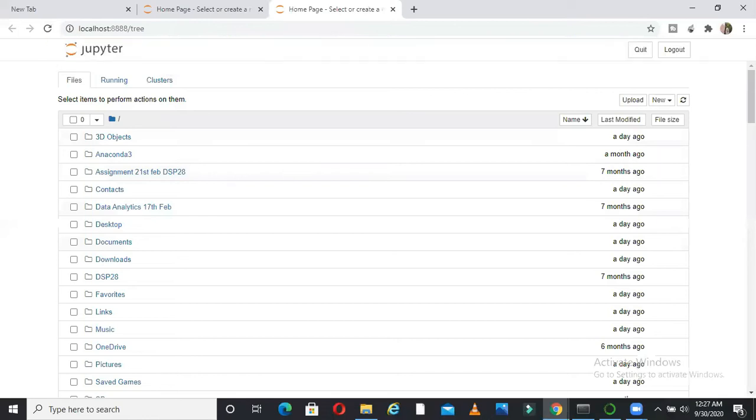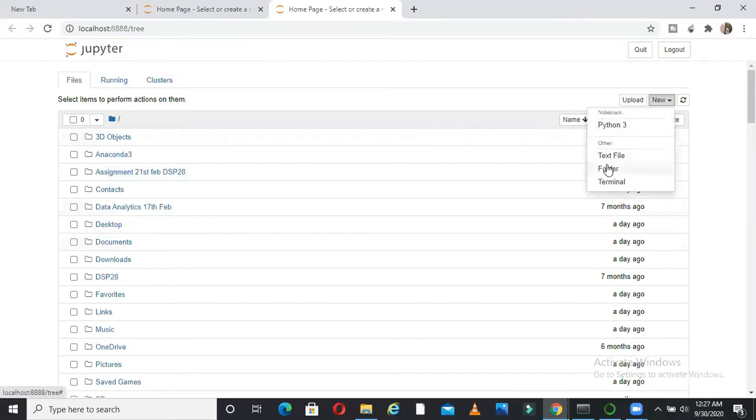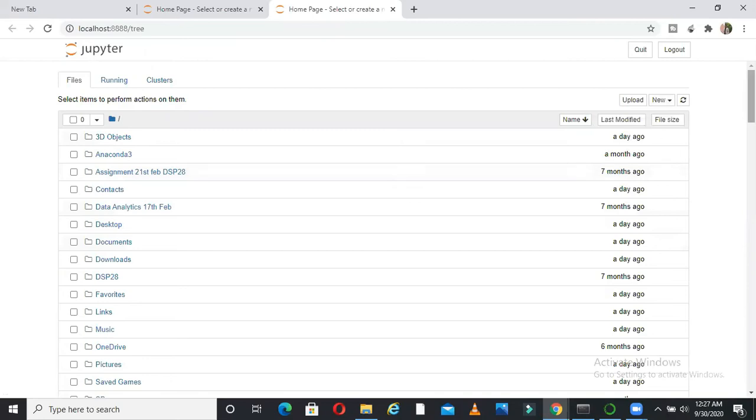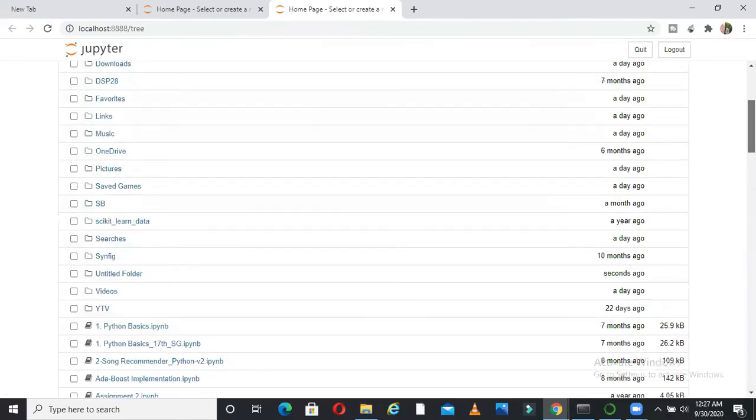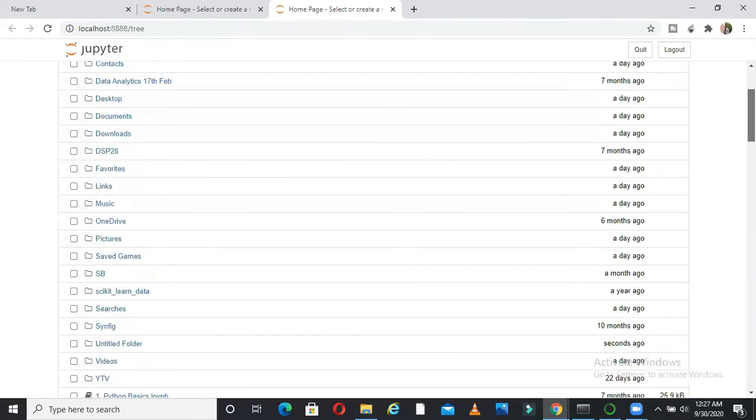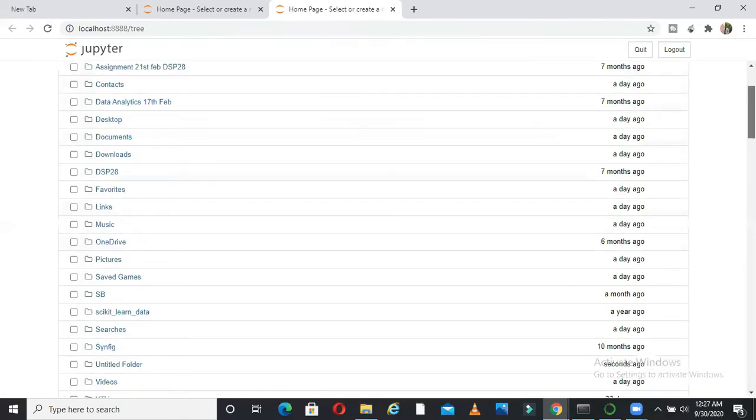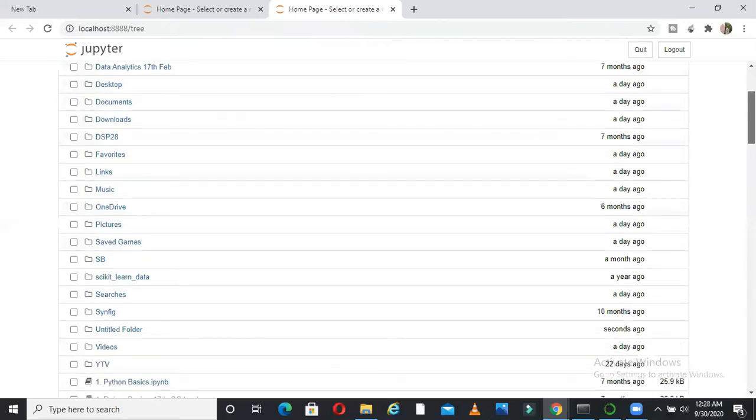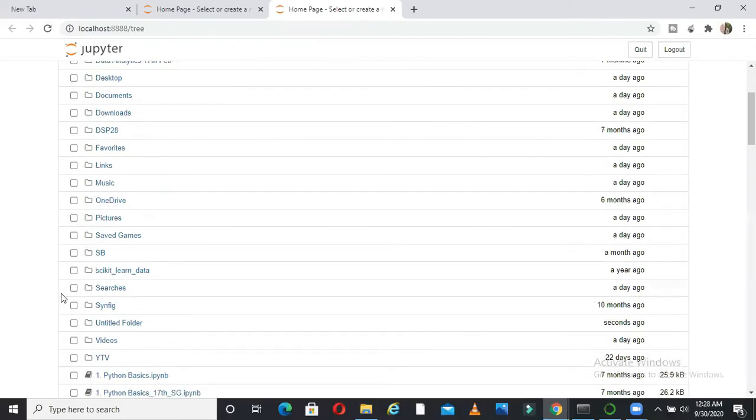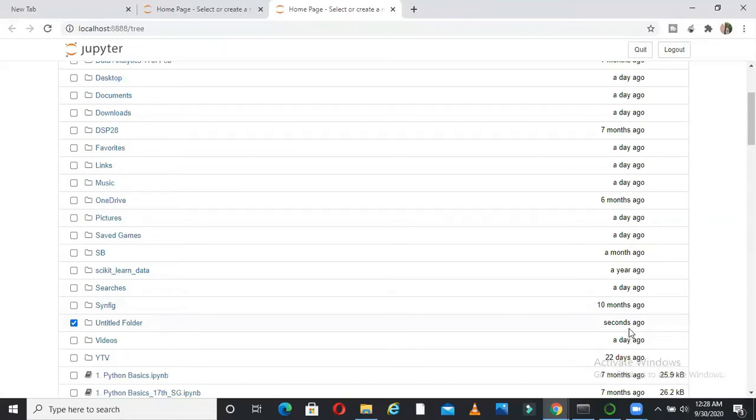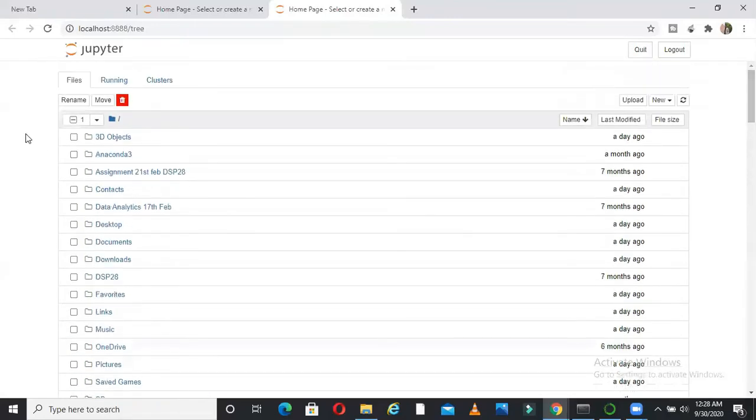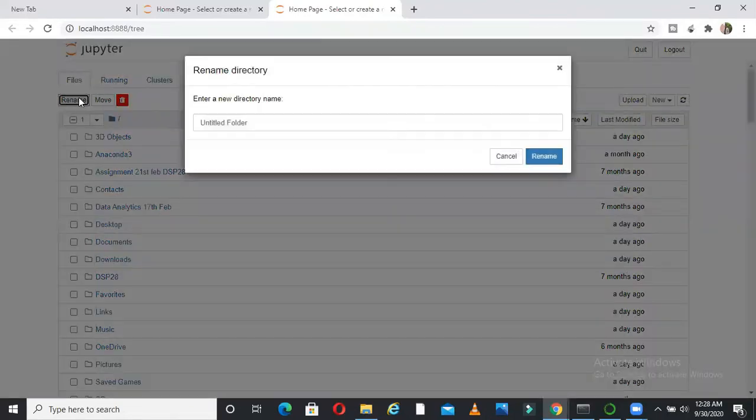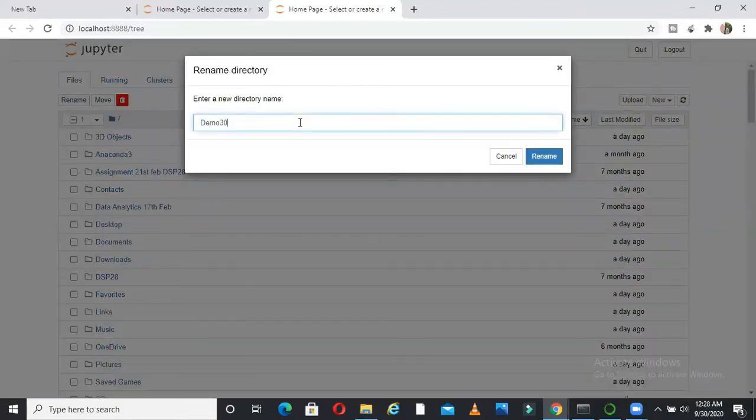So my notebook has started here. Now this is how it will look like in the beginning. So what you can do, you can go to new and create a new folder. So let me create a new folder here. If I scroll down, I will see that new folder somewhere. So untitled folder, like if you can see here, untitled folder seconds ago. So this is the folder I created. In this untitled folder, first thing I will do is I will change the name. So change the name and call it demo. What is today's date? 30.09.